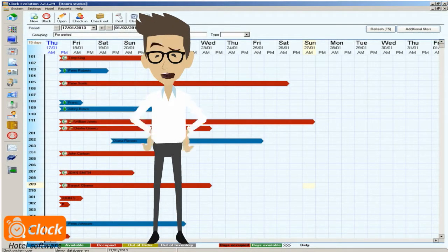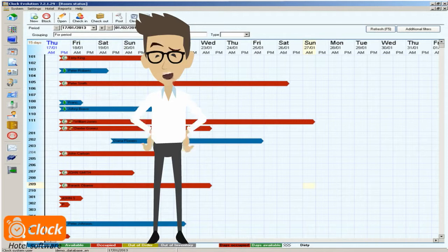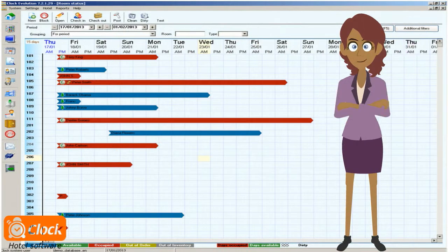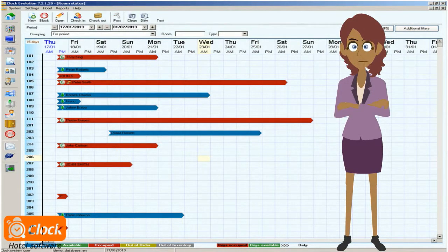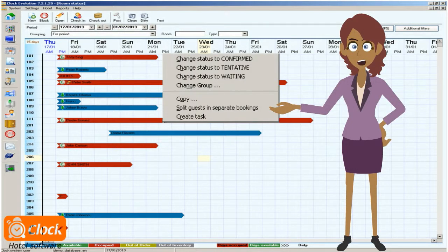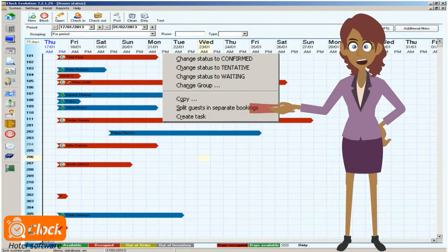but how about setting a different period of stay, or different board for guests checked in in the same room? Well of course Brian, it's a piece of cake. All we have to do here is separate the guests in different bookings and then manipulate them.